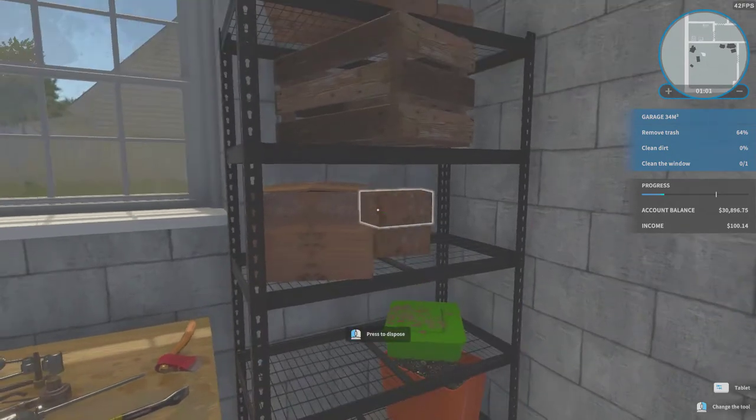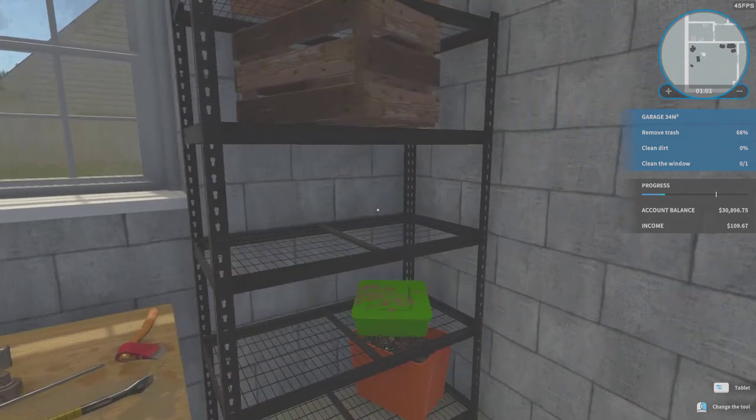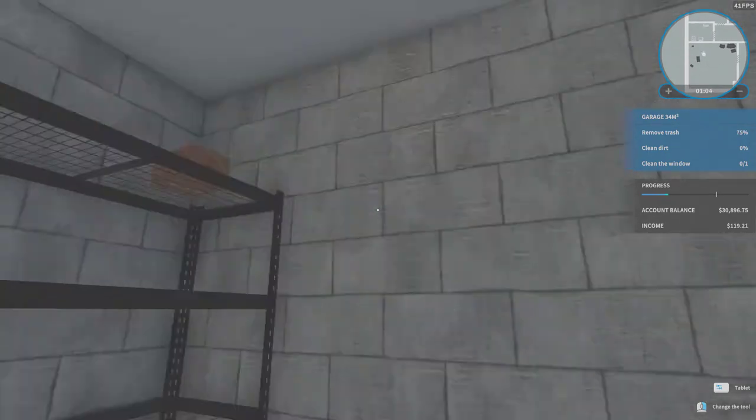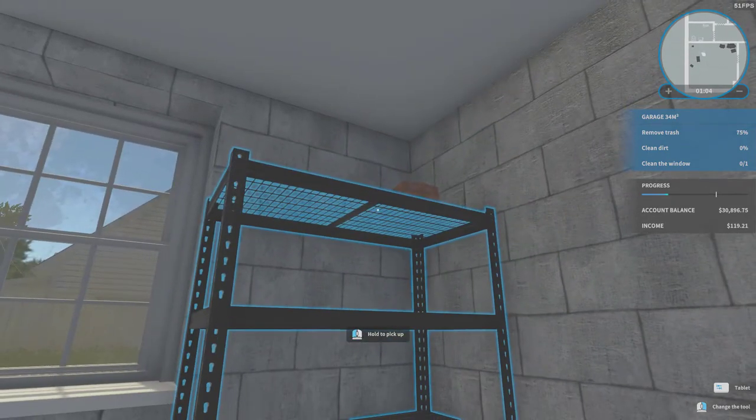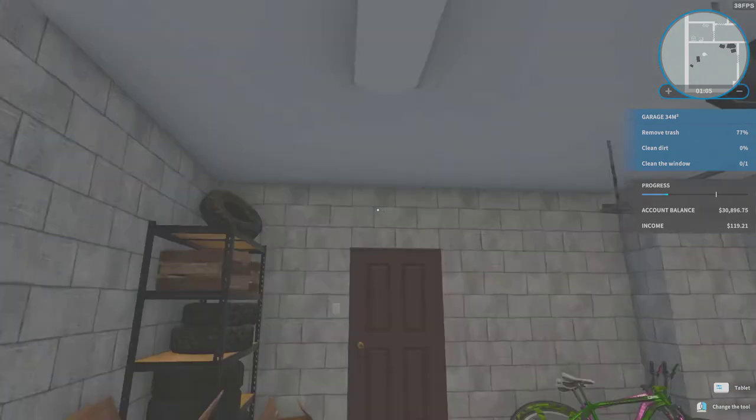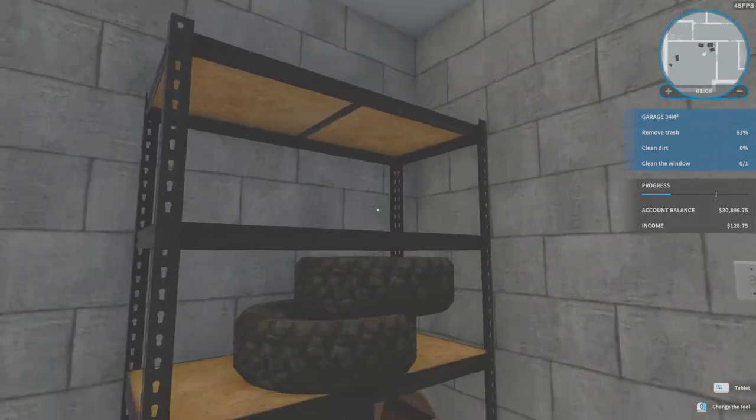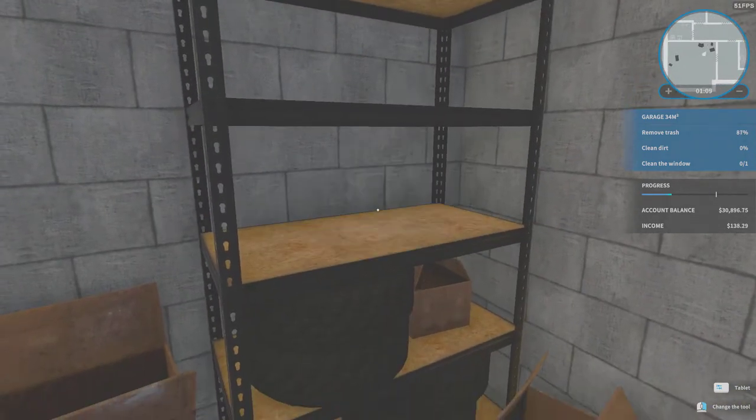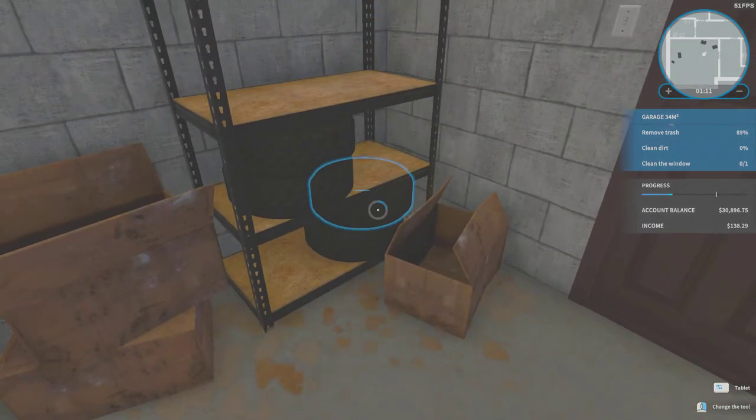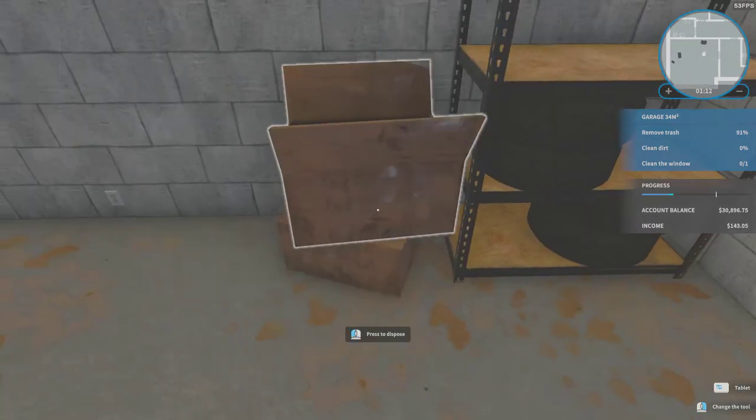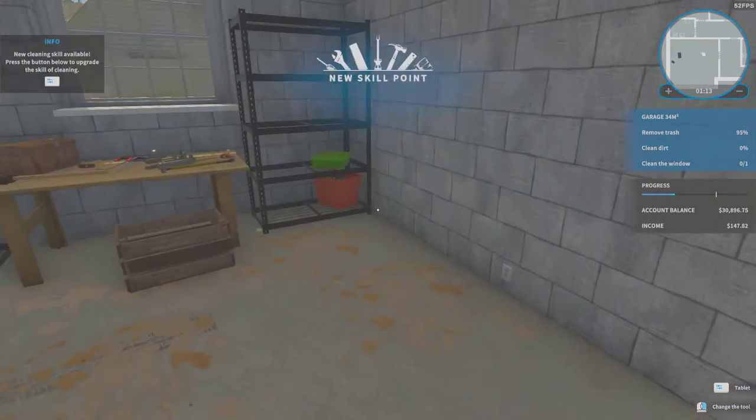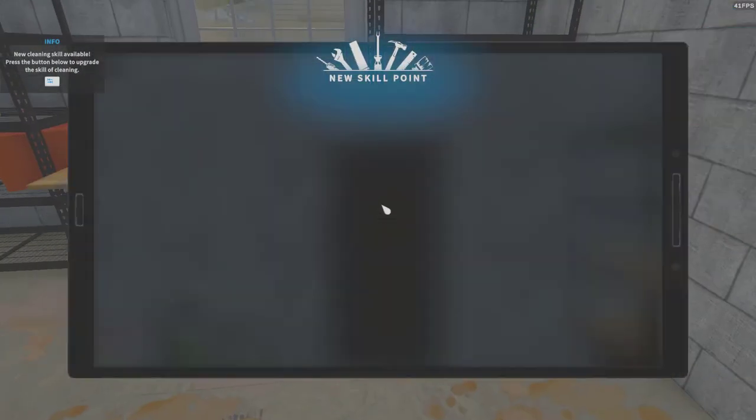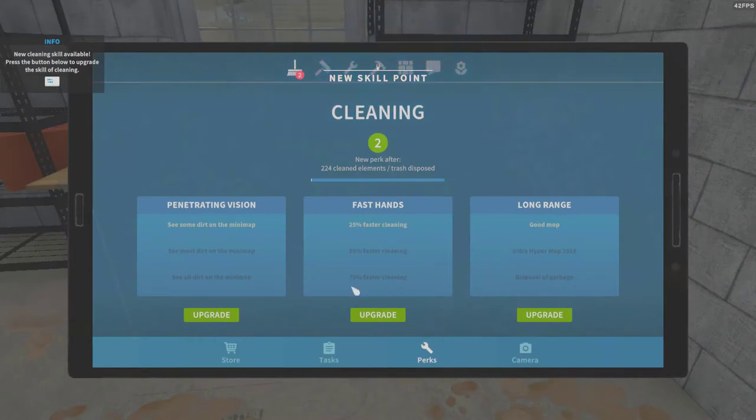There are so many boxes and tires. It is both funny and bad because it is time consuming. And we have a new skill point.